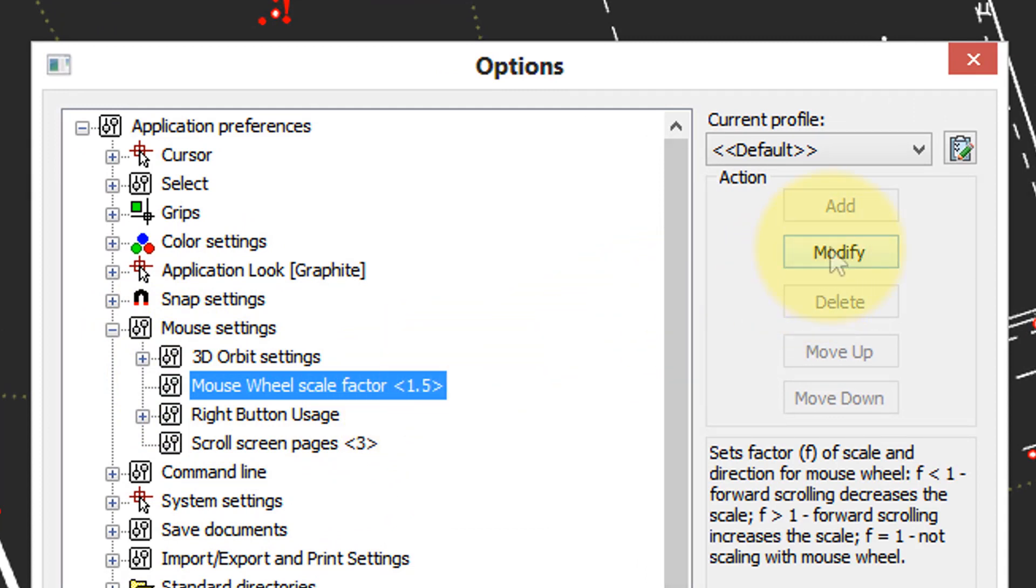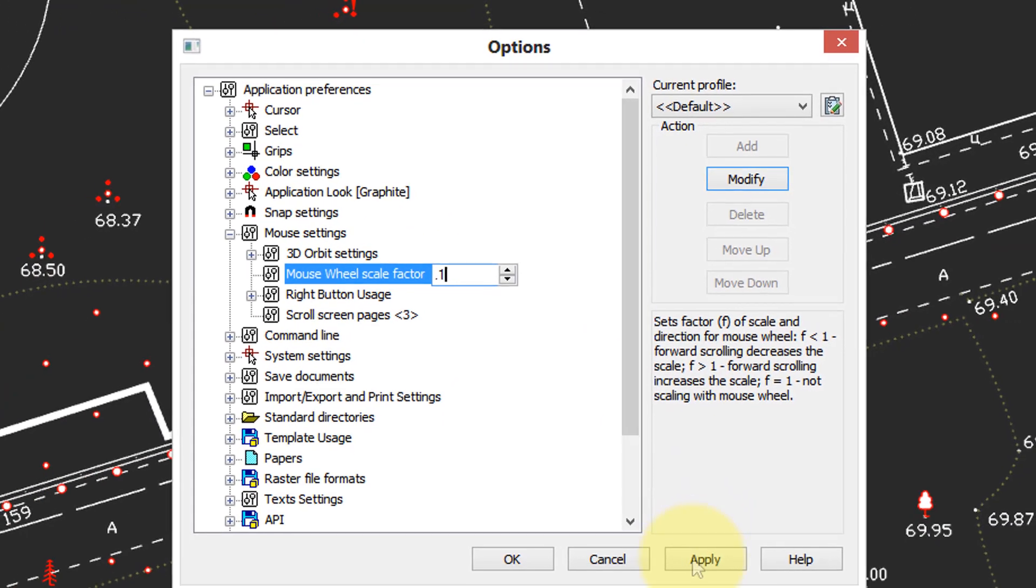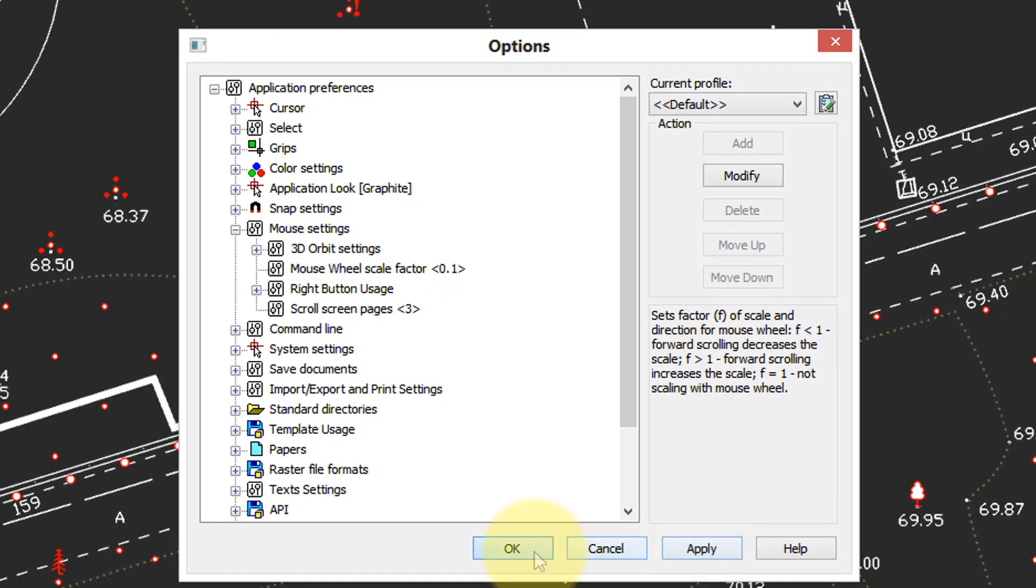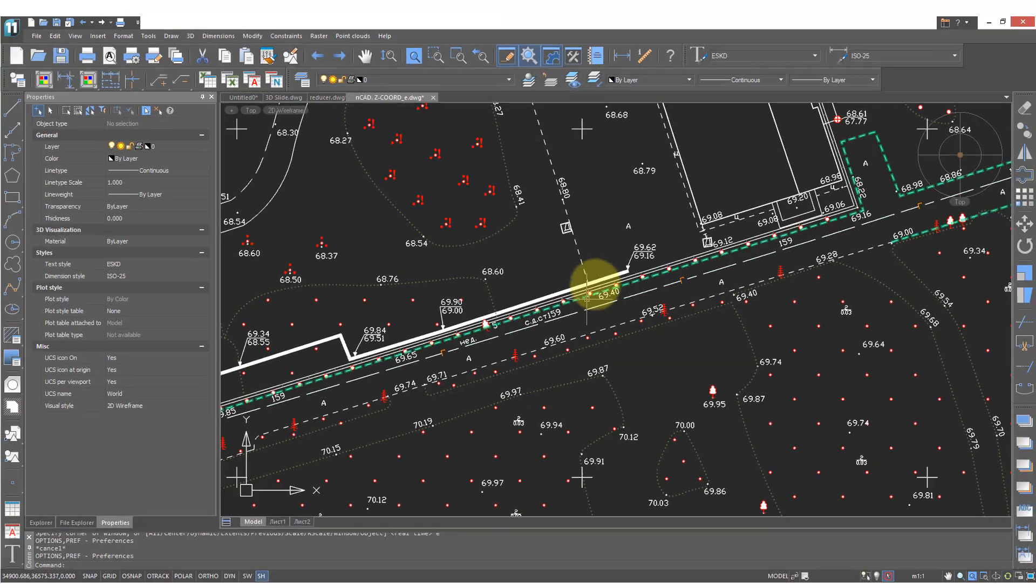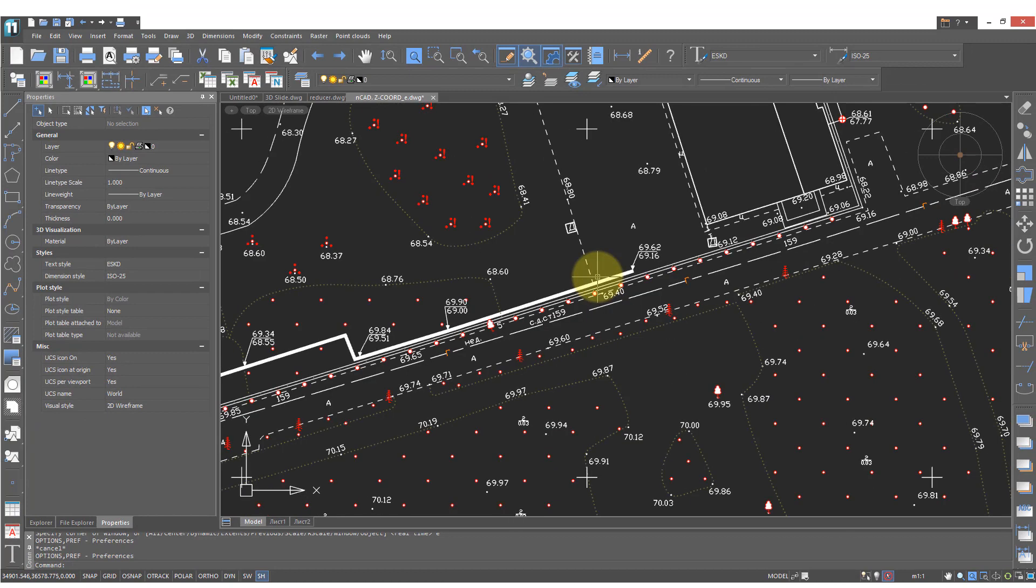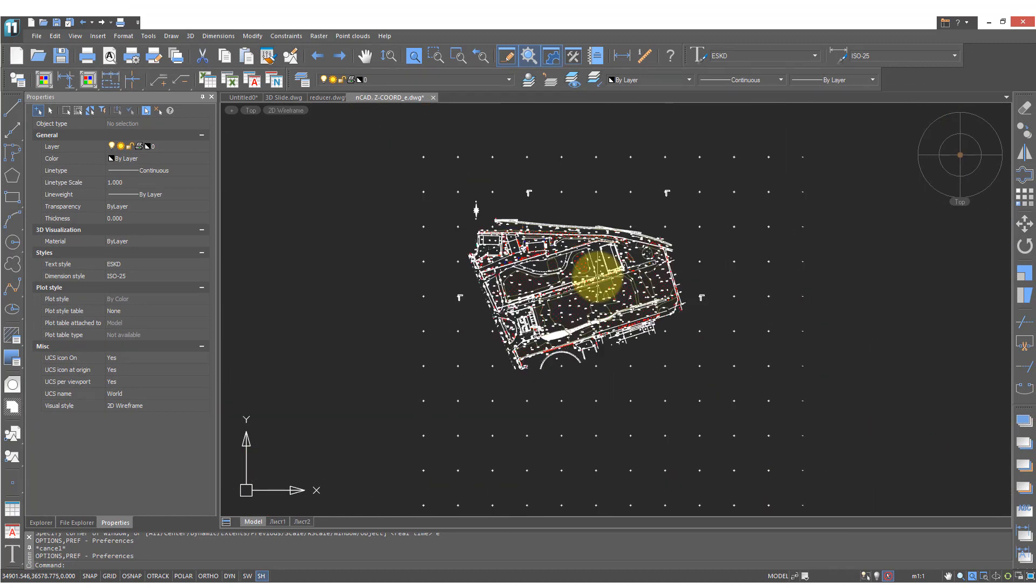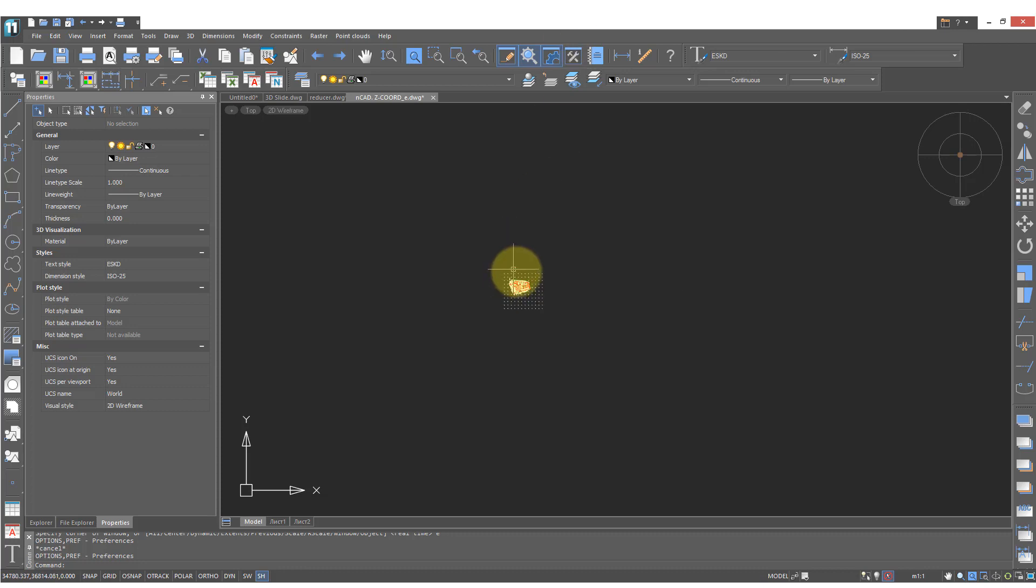To change it click on modify and enter a value between 0.1 and 2. I'm going to put in 0.1 so you can see the effect. Click OK and now use the mouse wheel to scroll in and out. The scrolling is very fast. It really jumps and it may be too fast for you.